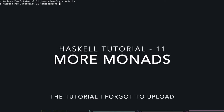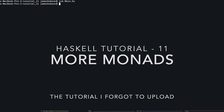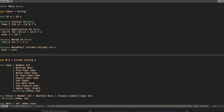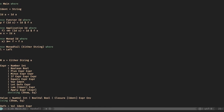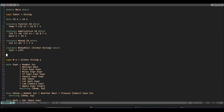Hello and welcome to the 11th Haskell tutorial in this series. We're continuing on interpreters and today we're going to be looking at the state monad. We're going to be doing this in order to add variables into our language. The state monad is quite an exciting monad — it's not like any other monad you've seen before.